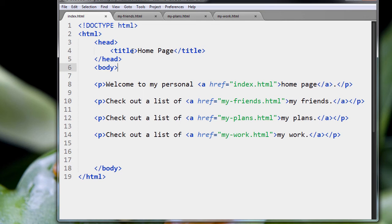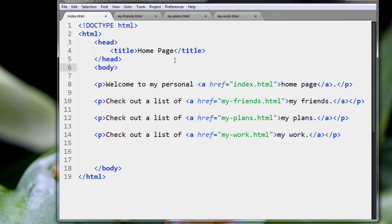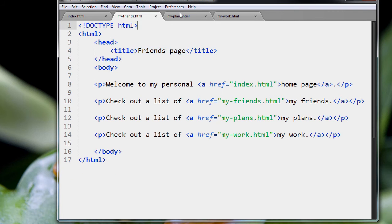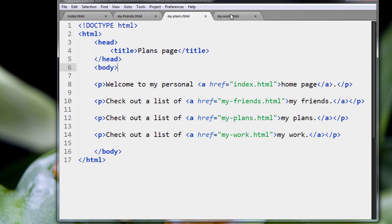So you see I've changed the pages a little bit. What I've done is I've given each page its own title. So on the index page, because the index page is also known as the home page, I called it the home page. My friends page is friends page, the my-plans.html page I called it the plans page, and same thing, of course, my work.